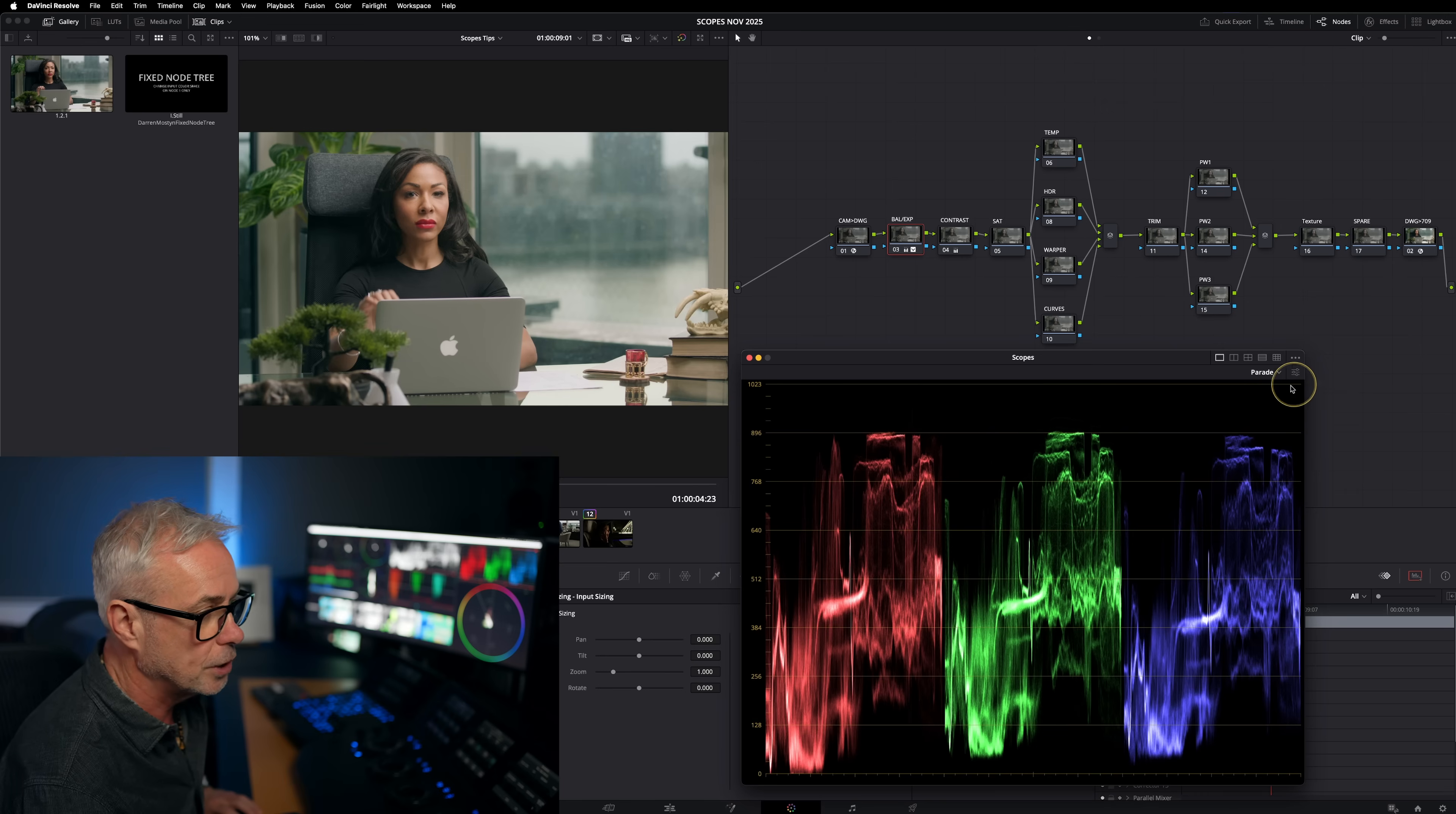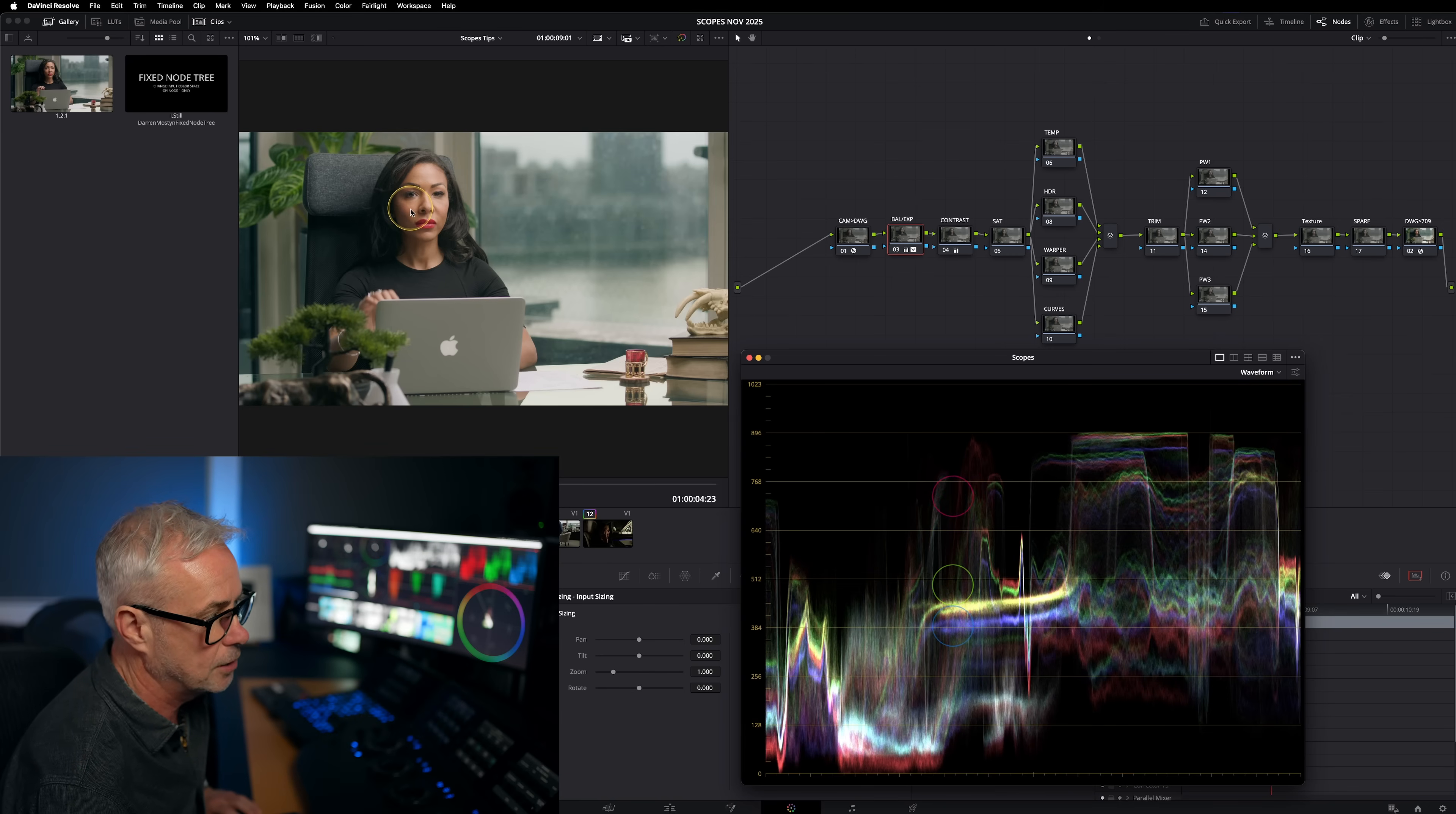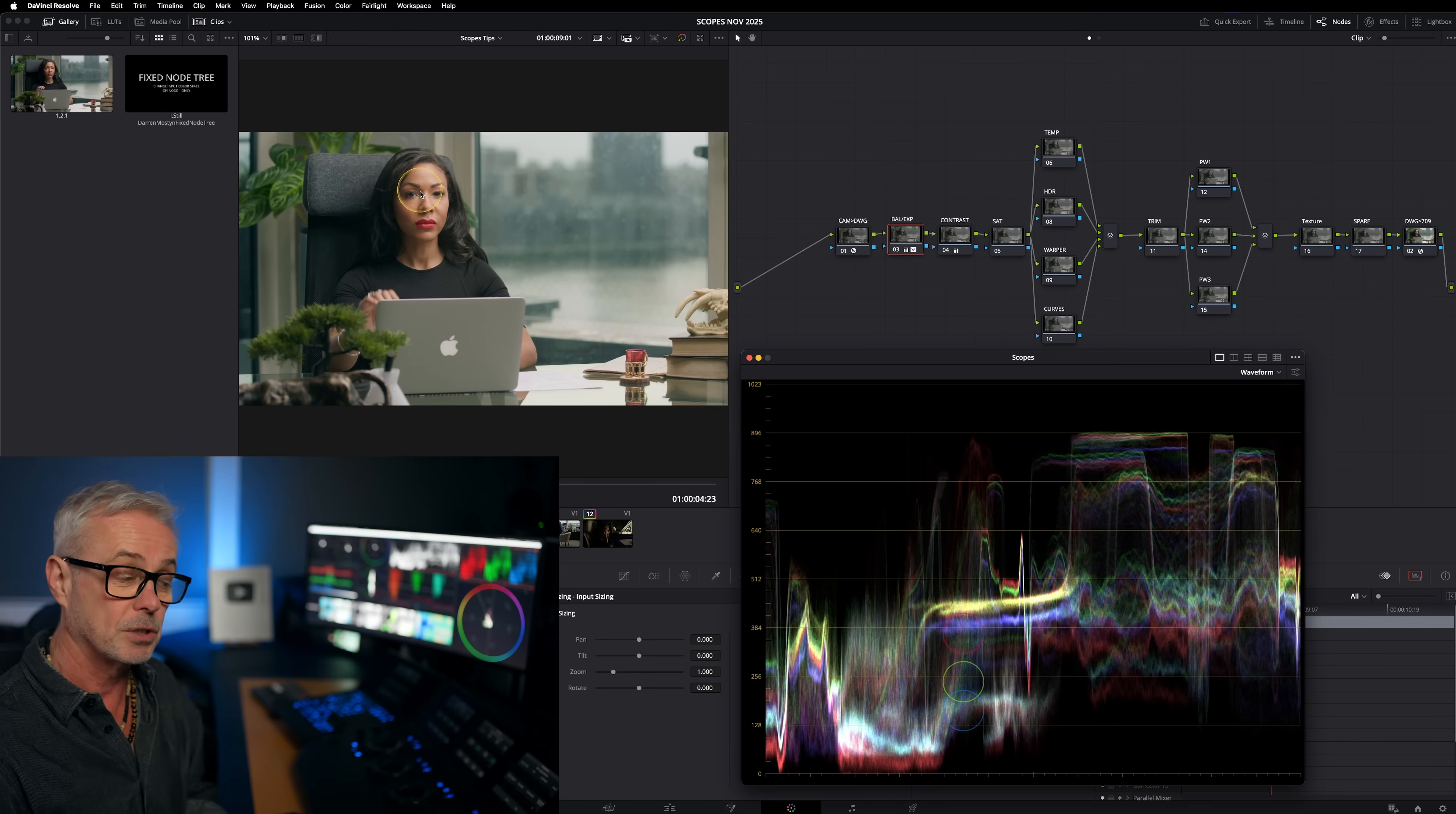What I'm going to do is switch to the waveform. And what display qualifier focus does is it allows us to hover over, let's say we want to measure the skin tone. It allows us to hover over and you can see those three circles appearing on the waveform. So that's display qualifier focus.